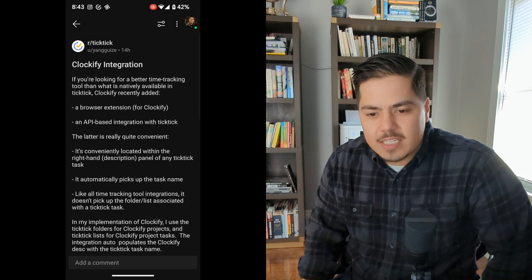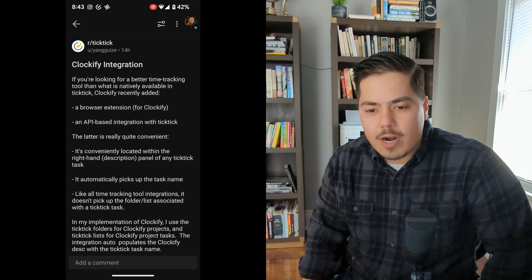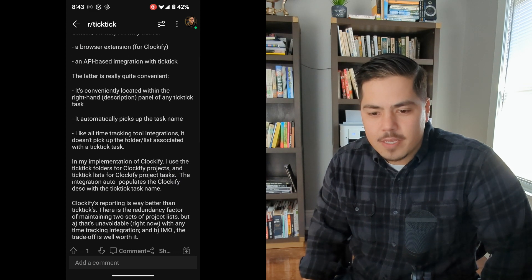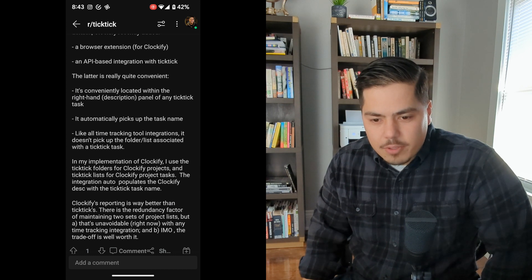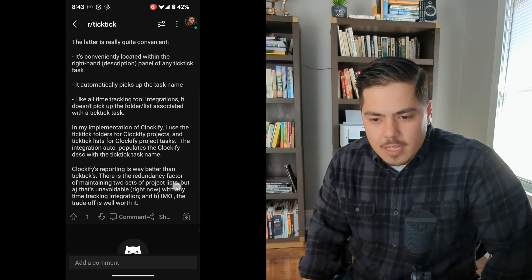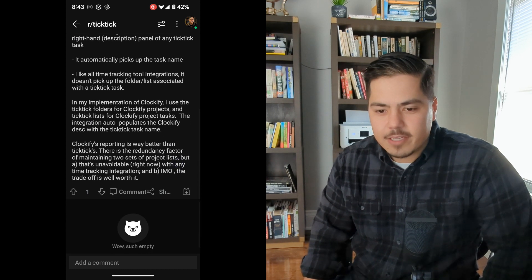This post says Clockify recently added a browser extension and an API based integration with TickTick. That's really all the information given in this Reddit post, but I think we might be able to figure it out from here. So it sounds like the first thing we need is to get the Clockify browser extension.